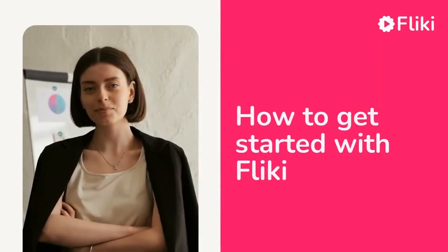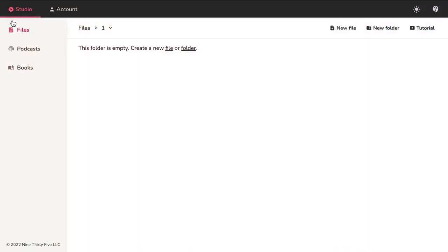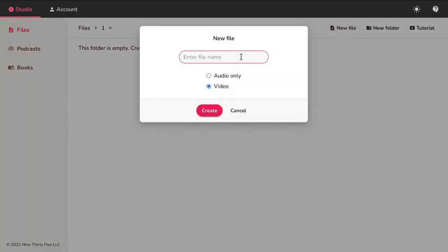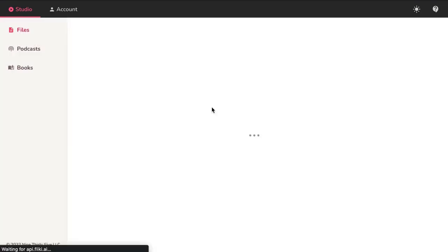How to get started with Flicky. Select Files option from the left panel. Click on New File button. Enter the name of the file and select if it is audio or video and hit Create.